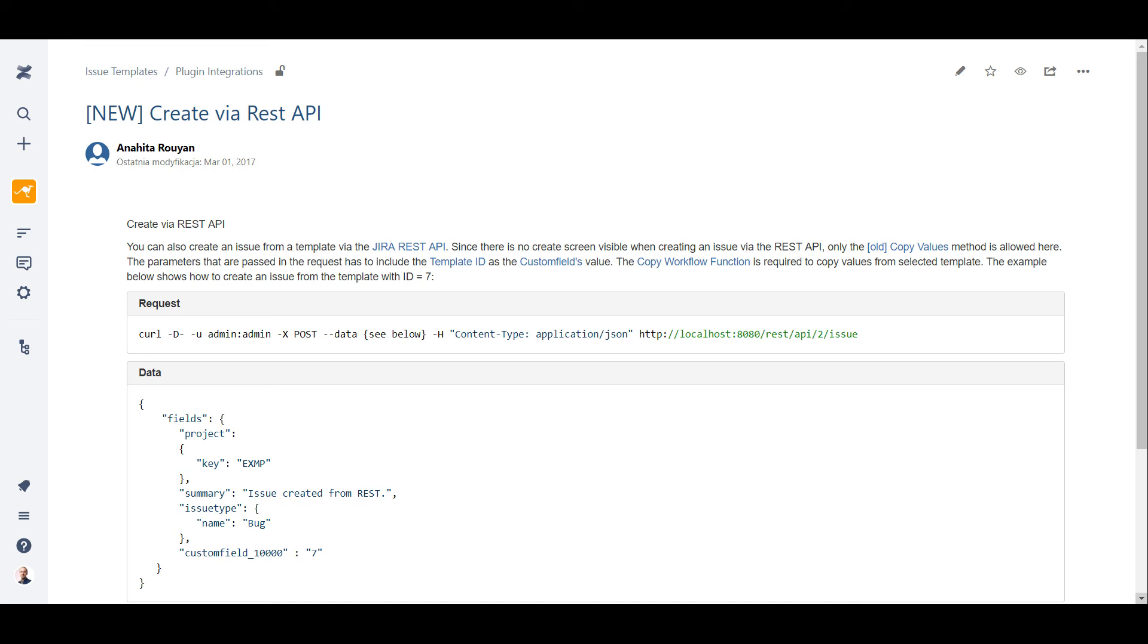The parameters that are passed in the request have to include the template ID as the custom field value. The copy workflow function is required to copy values from the selected template. You can see an example in our user documentation.